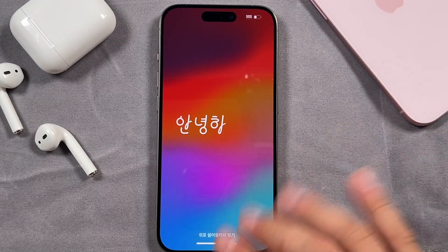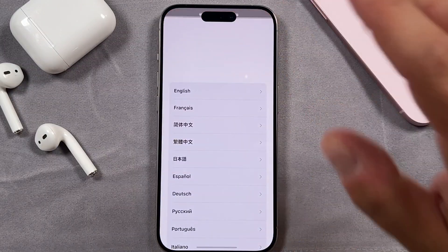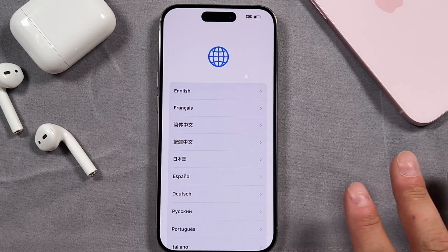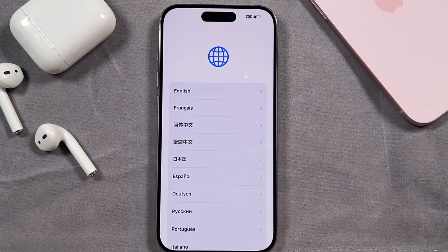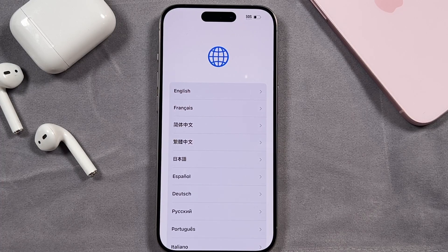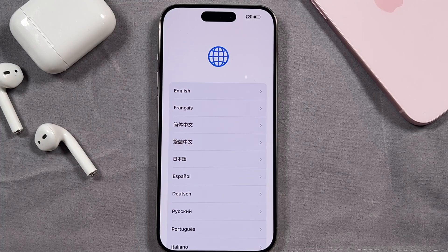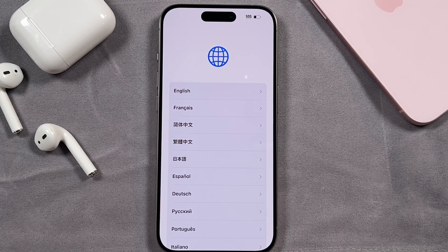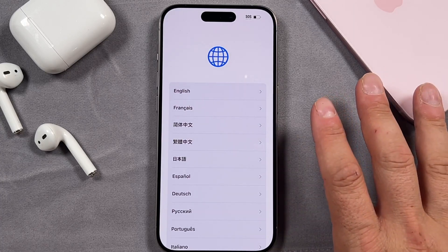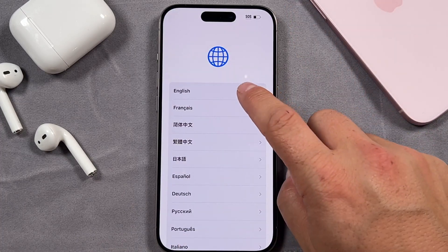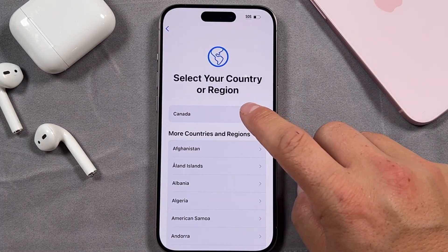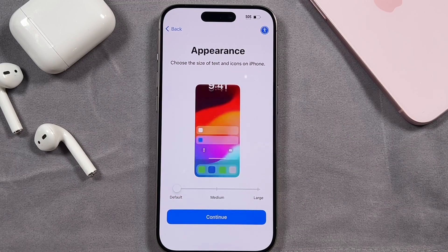We've got our iPhone here fresh out of the box and the first thing we want to do is swipe up — that's just going to open up the setup process. I'm going to try to put some chapters in the video description to help you out, so if you want to skip ahead, check it out so you can set up your iPhone the way you want. The first part we're going to look at is the language, and we just simply select the language and our country from where we're from.